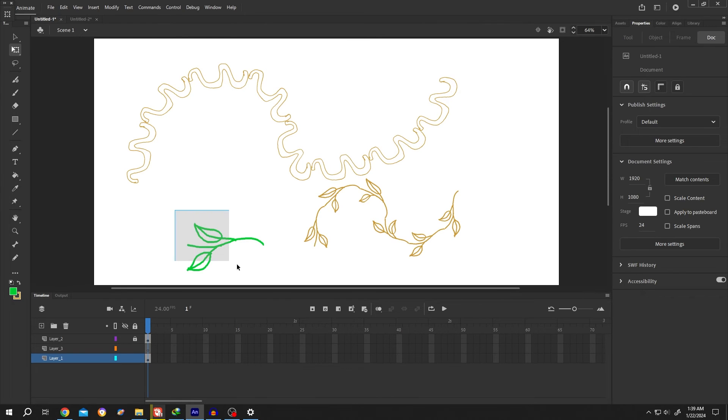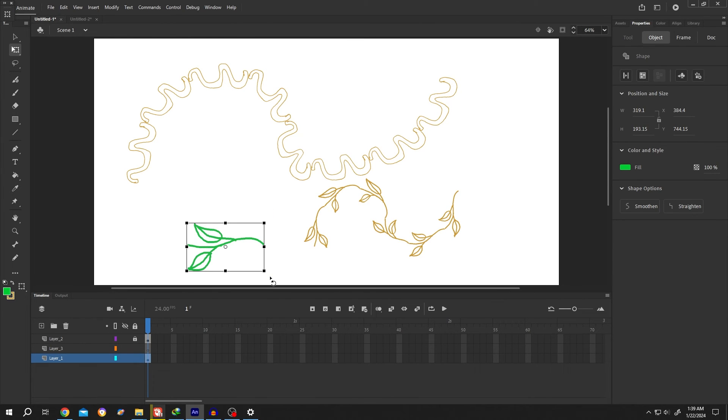So guys, that's how we can use the combine objects function in Adobe Animate. Thank you guys for watching. Have a good day.